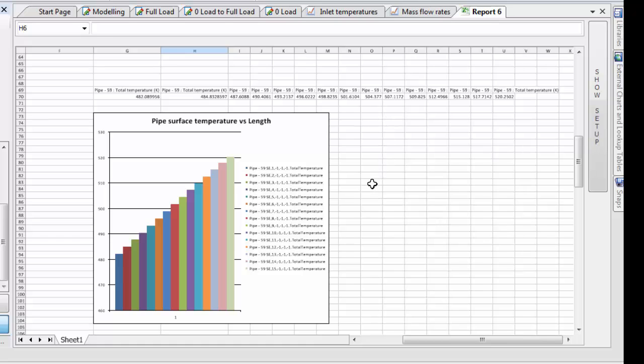So we can get an idea of how that temperature is changing as we move down the length of the pipe. These are pretty easy to set up, so I'll give you a quick demonstration of how to do that.